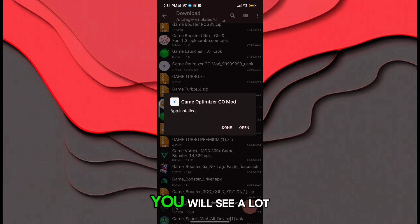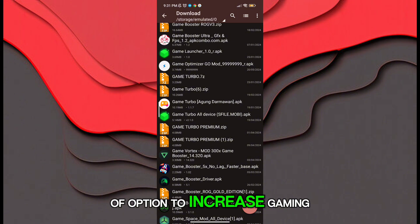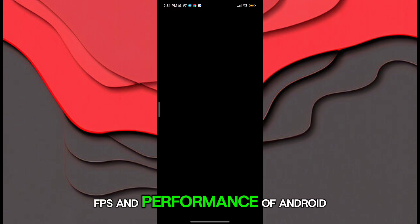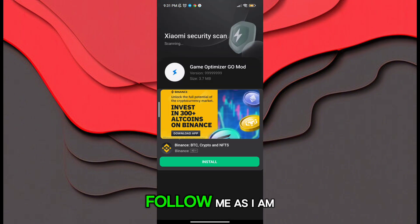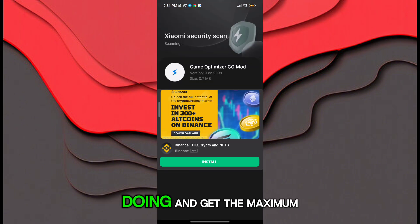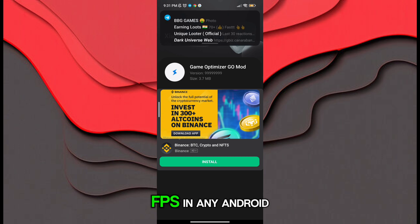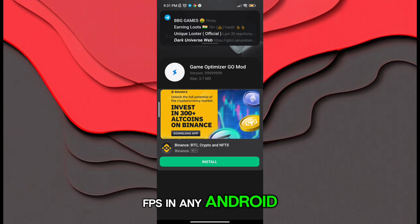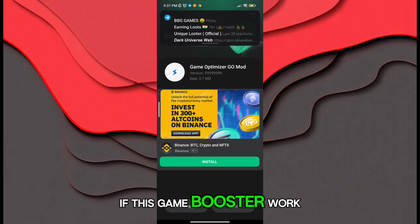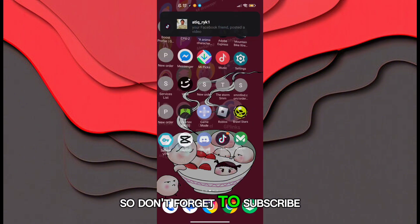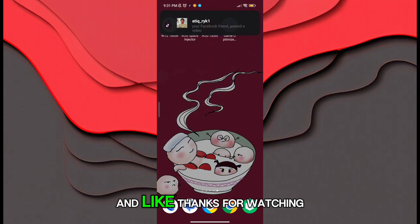You will see a lot of options to increase gaming FPS and performance of Android. Follow me as I am doing and get the maximum FPS in any Android. If this game booster worked for you, don't forget to subscribe and like. Thanks for watching.